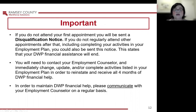Important. If you do not attend your first appointment, you will be sent a disqualification notice. If you do not regularly attend other appointments after that, including completing your activities in your employment plan, you could also be sent this notice. This states that your DWP financial assistance will end. You will need to contact your employment counselor and immediately change, update, and/or complete activities listed in your employment plan in order to reinstate and receive all four months of DWP financial help. In order to maintain DWP financial help, please communicate with your employment counselor on a regular basis.